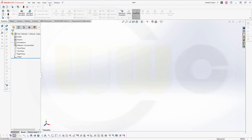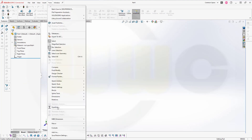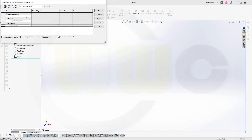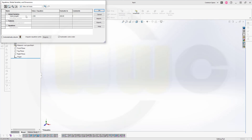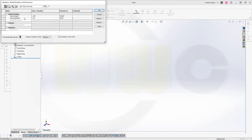First I want to define some equations. First, the stand length, and this might be 200mm. Then the stand diameter, and this might be 30mm. And the last one, the wire diameter, and this could be 1mm.